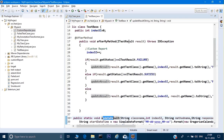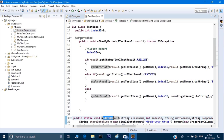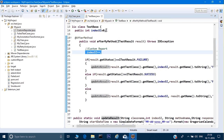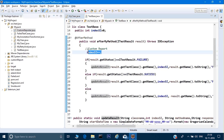The ITestResults object creates the results of the test case which has just been executed. What I'm doing here is first incrementing the index number. The index starts at zero; I increment it so that for the first test case the index becomes one. When I run it you will be able to relate to it. Then I have given three conditions.